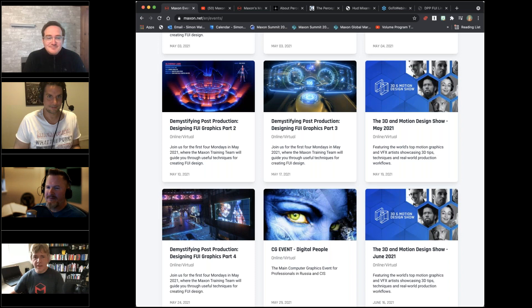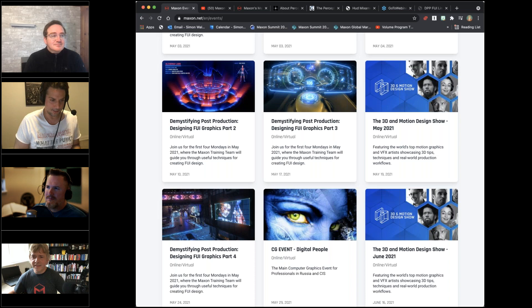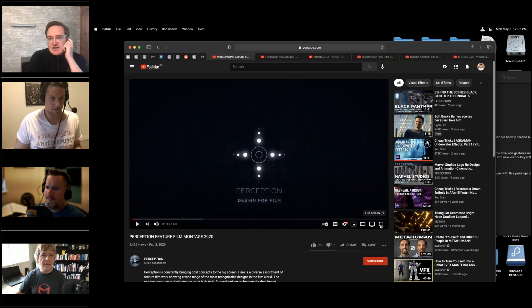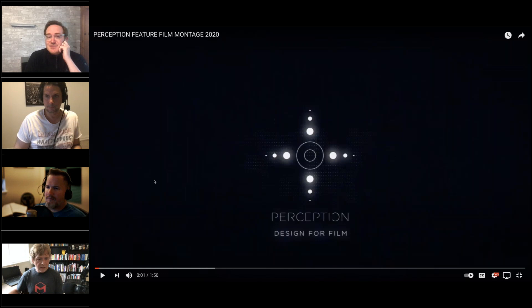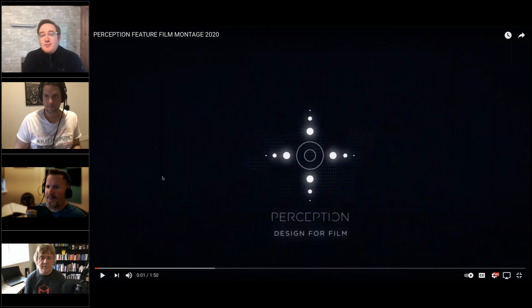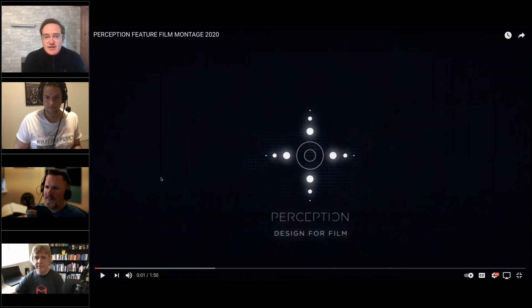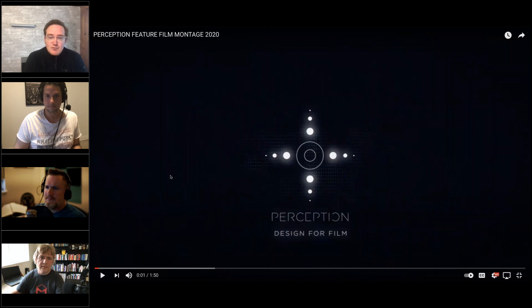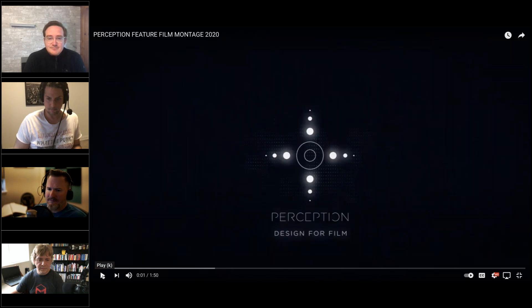Nick has the Perception feature film montage from 2020 queued up — that's a great starting place to give people a sense of the type of work we do. It's a great example of our work in fiction, which is our most visible work. It doesn't include our real-world technology work, much of which is incredibly secretive or confidential — sometimes for things that won't be to market for two or even five years.